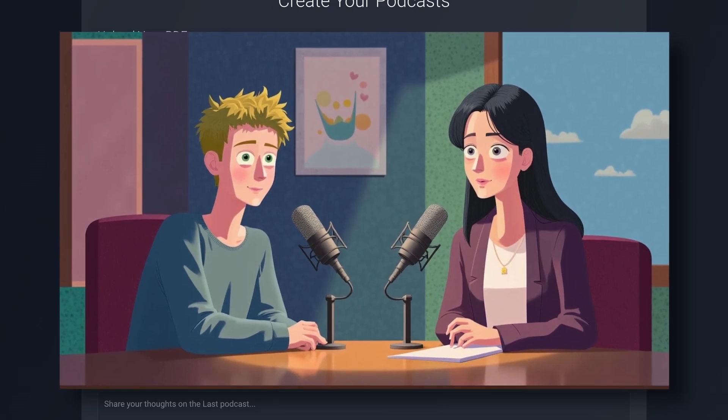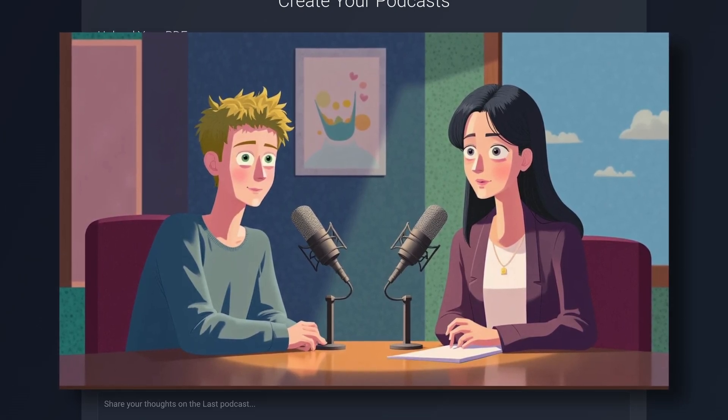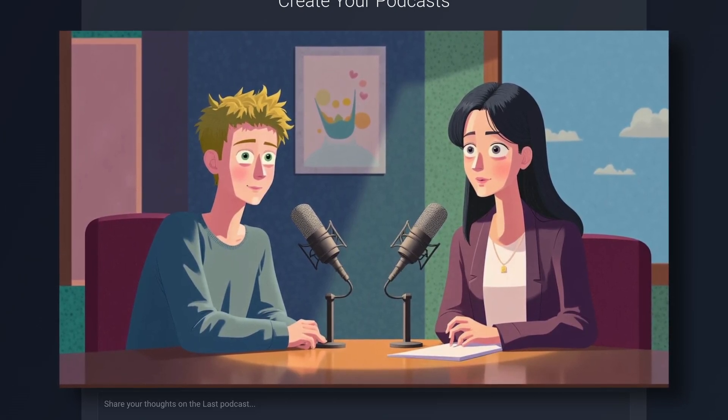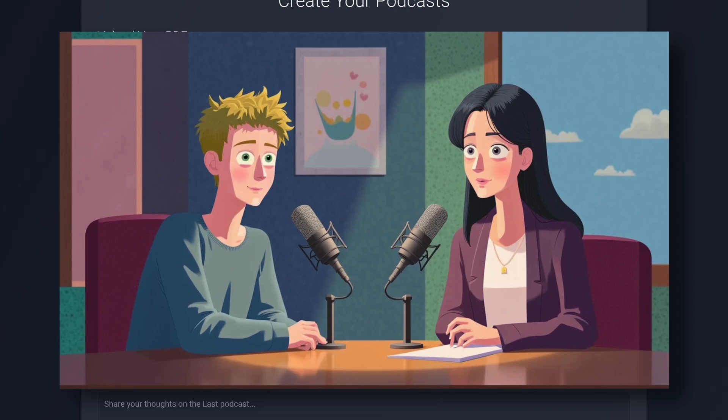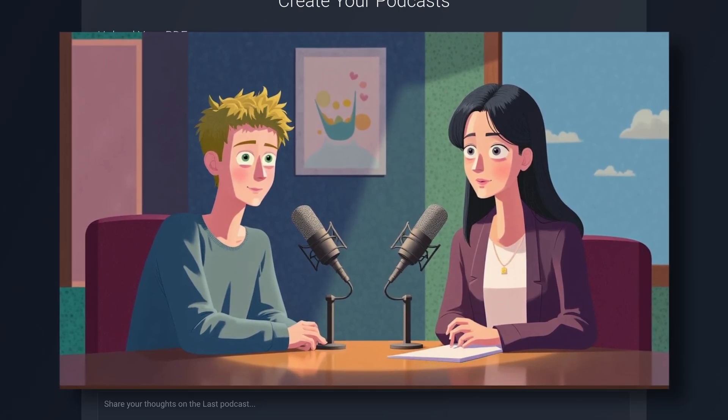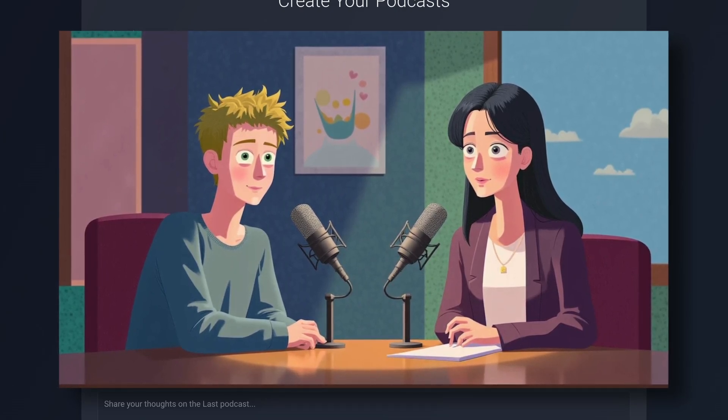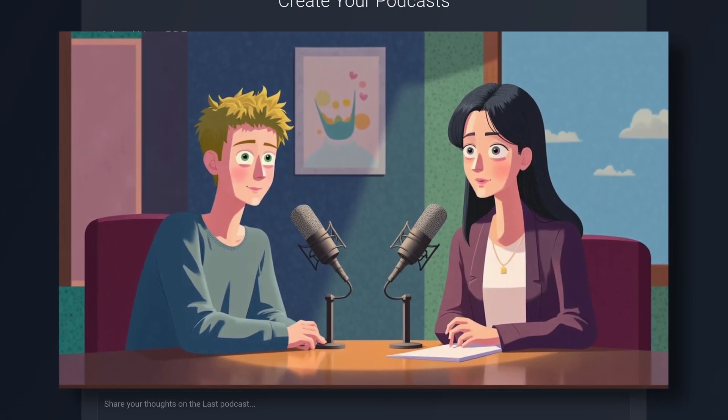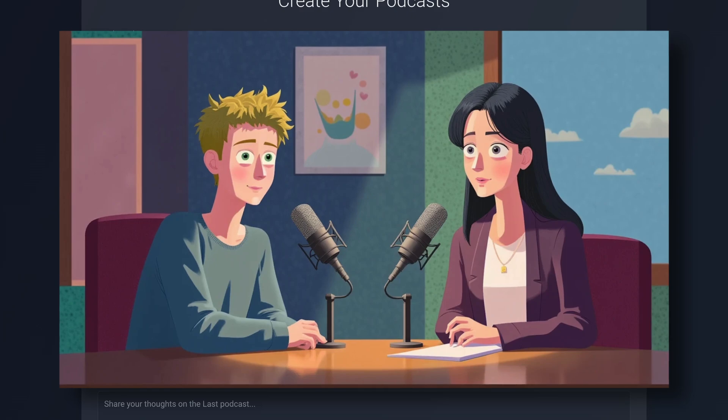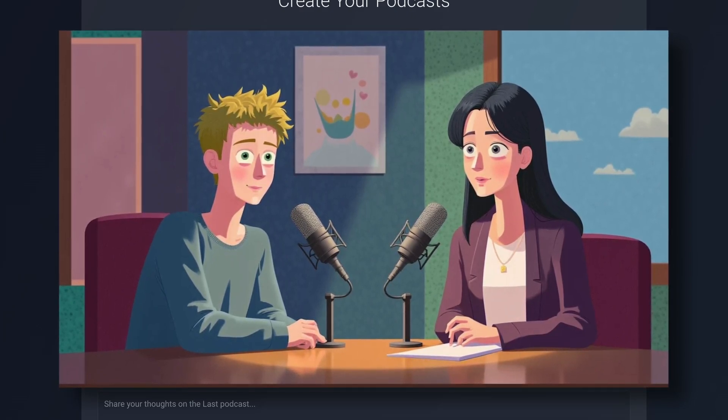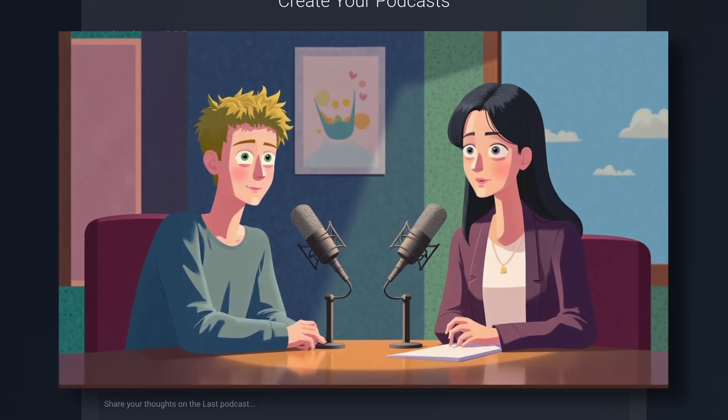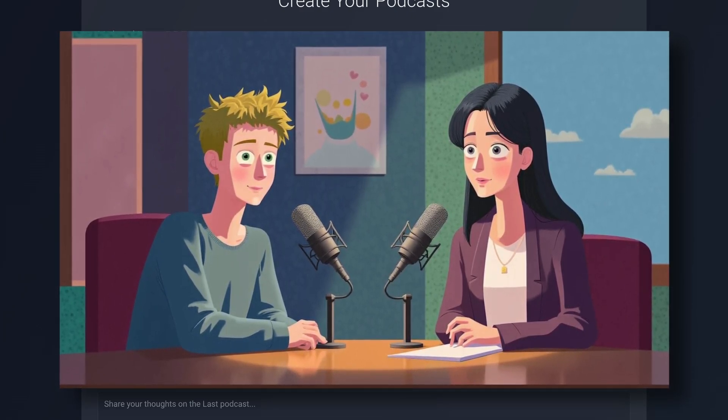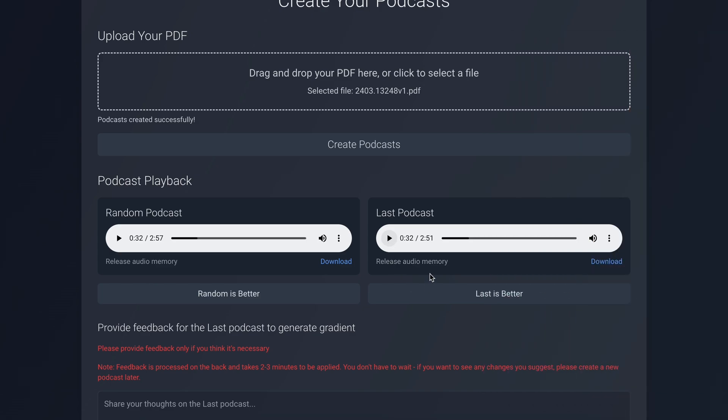Instead of spending hours filming or editing, you simply describe your vision, and voila, a stunning video materializes before your eyes. That's the magic of Mora, a new multi-agent framework that's shaking things up in the video creation world. So these are the generations.